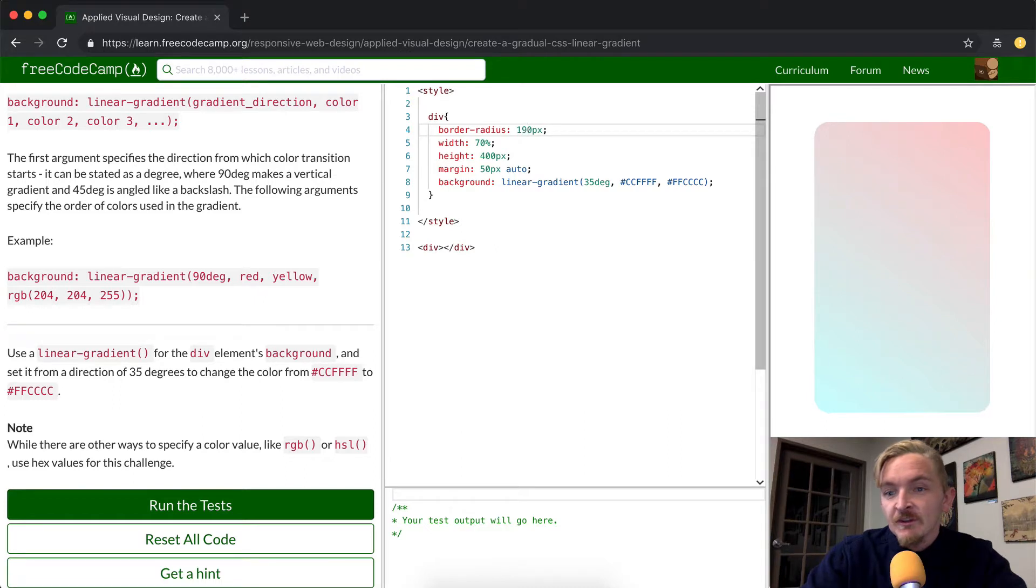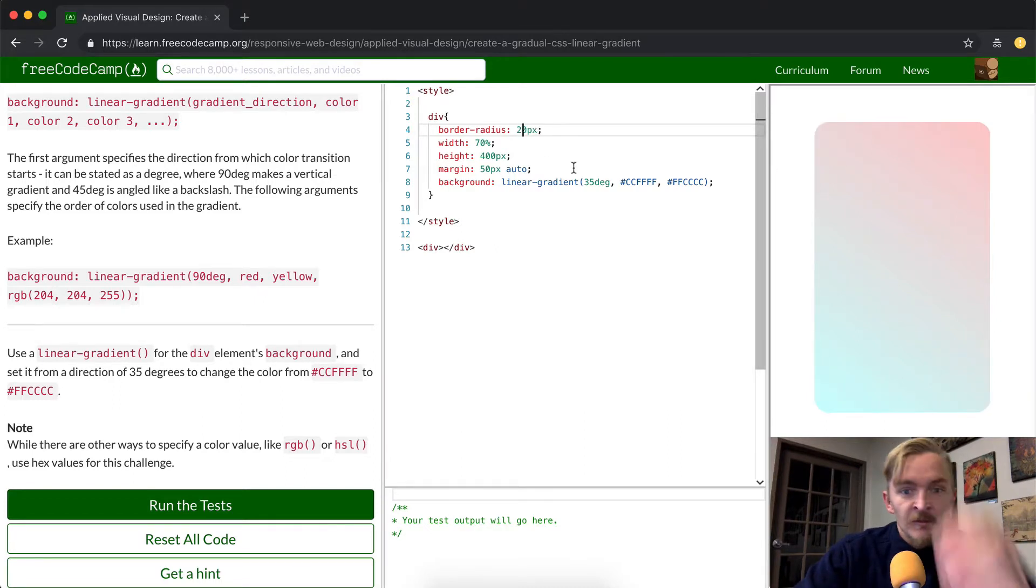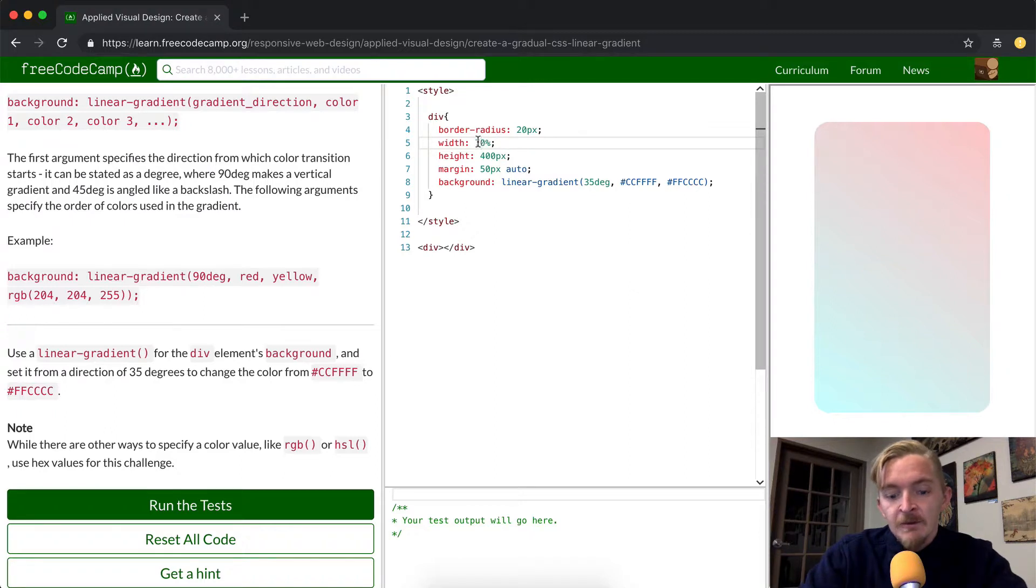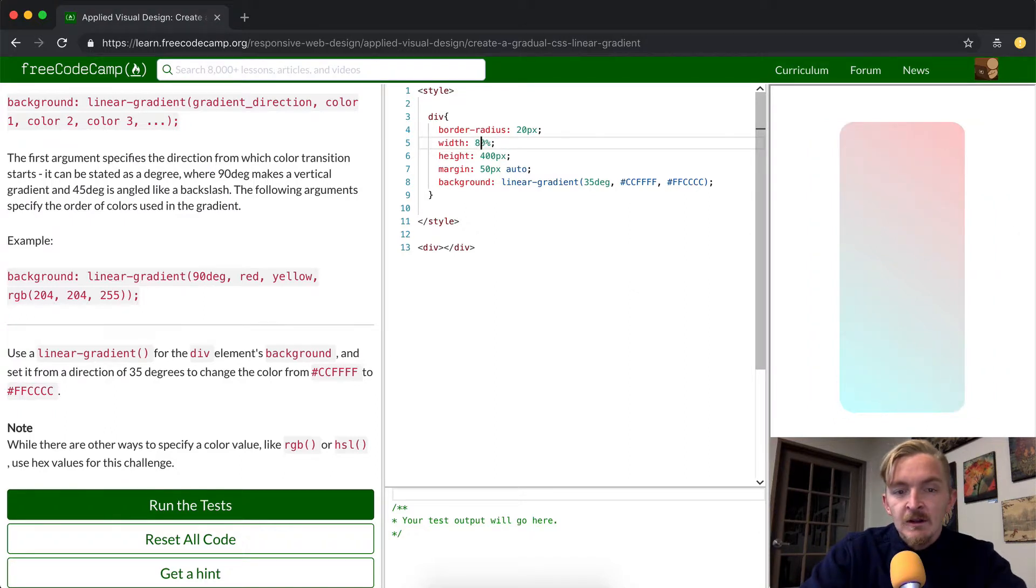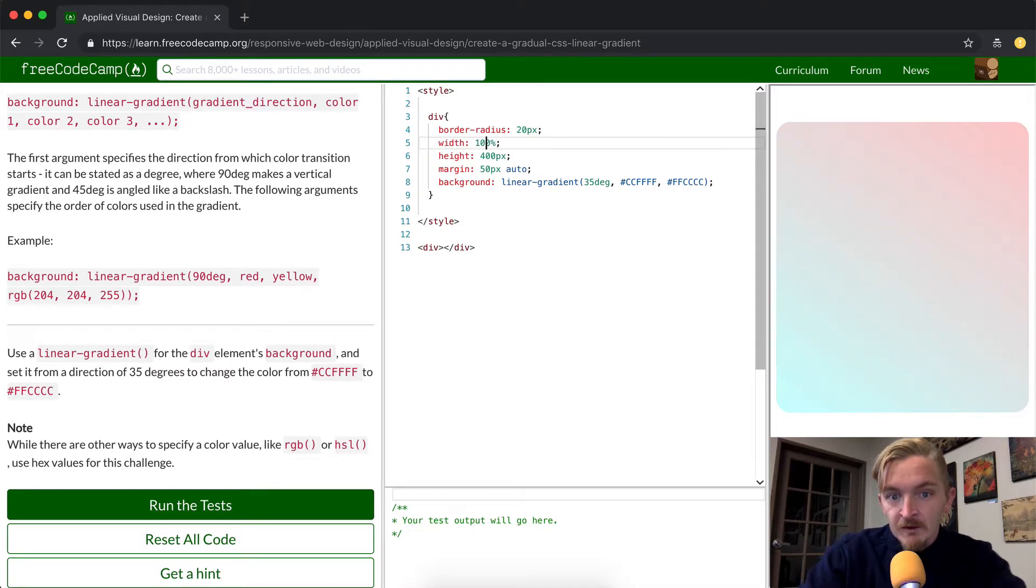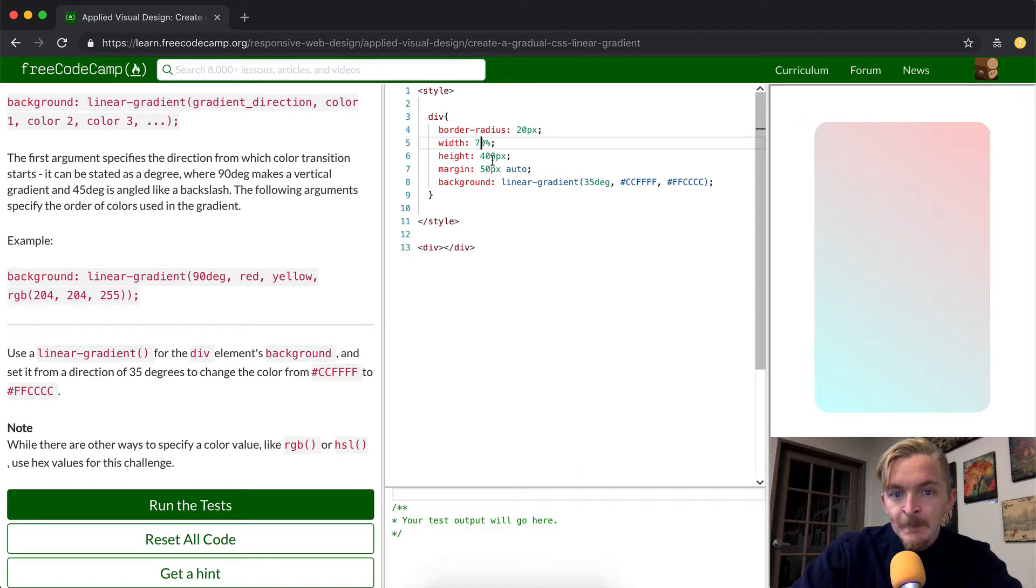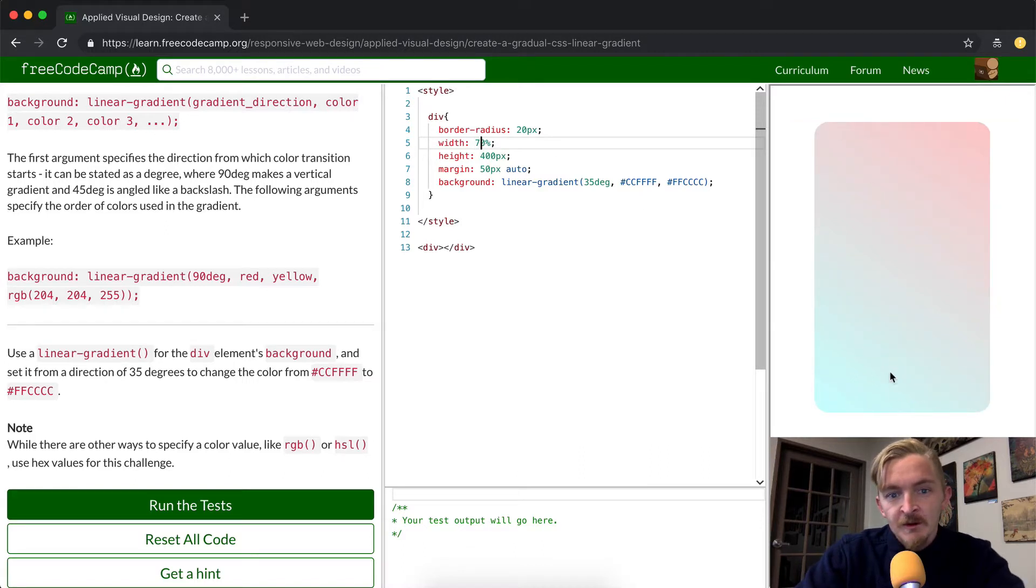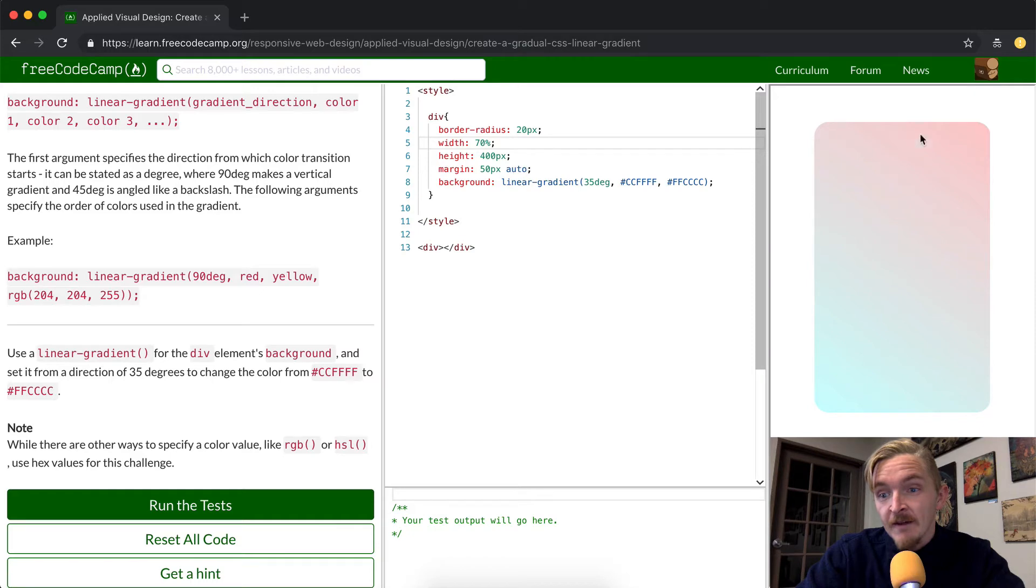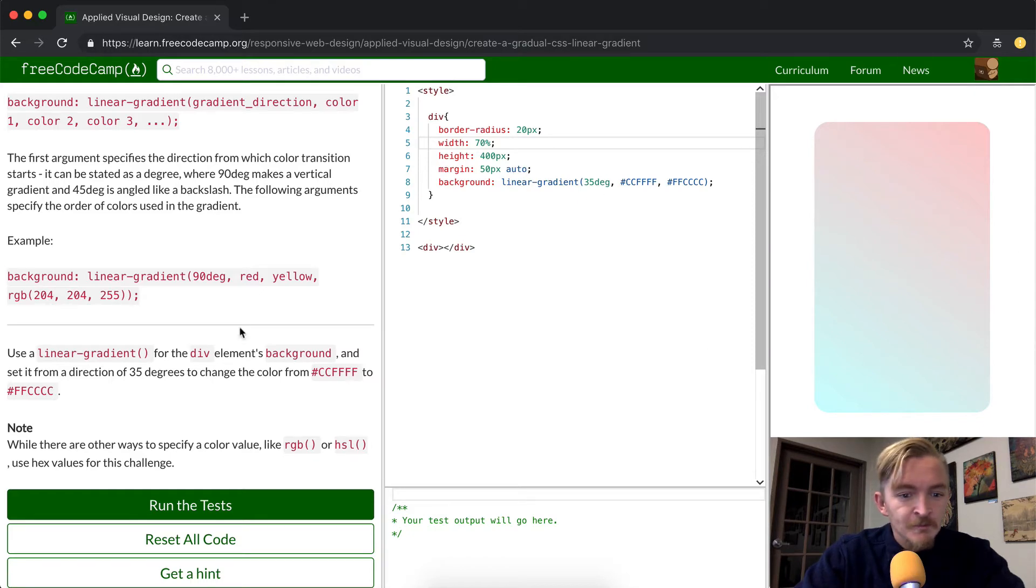So if we were to set this at 190, it would become even more round. The width is 70% of the screen. If we were to make it 50% of the screen, it would take up half the space. If it were to take up 100%, it would take up the width of the screen minus the margin. So I'm going to put that back to 70. The height is 400 pixels. That's just from here to here. And then the margin is 50 pixels. That means there's a margin of 50 pixels. And then it's set to auto, which means it's going to have that on both sides. And that's how we get this element.